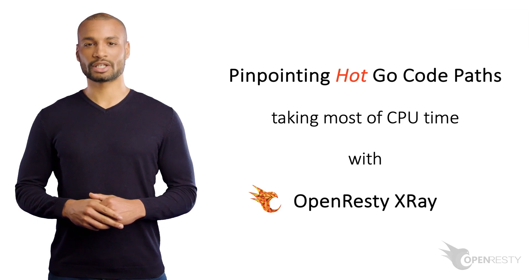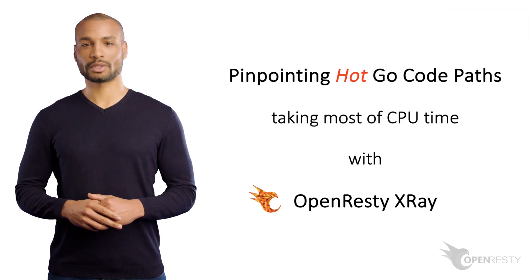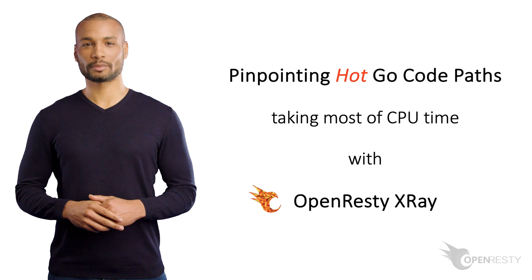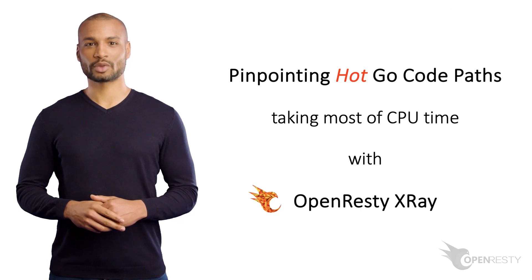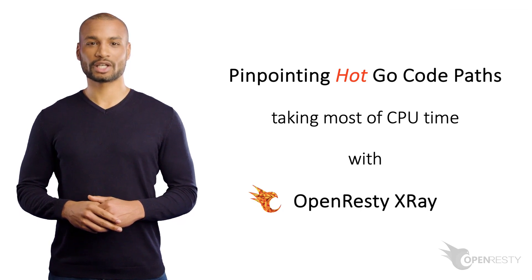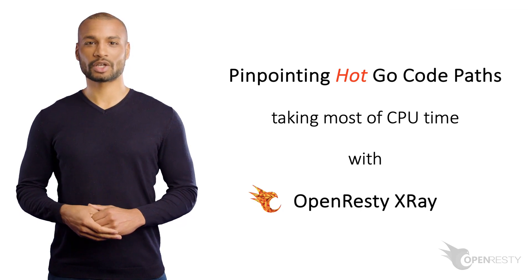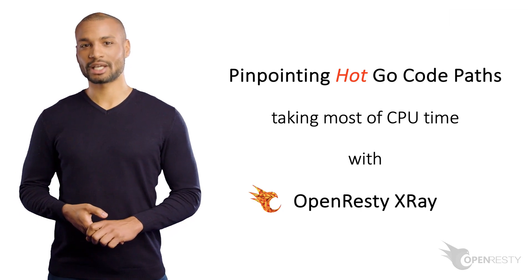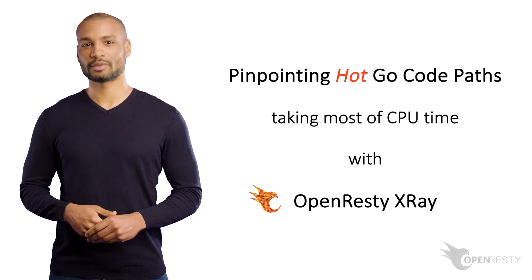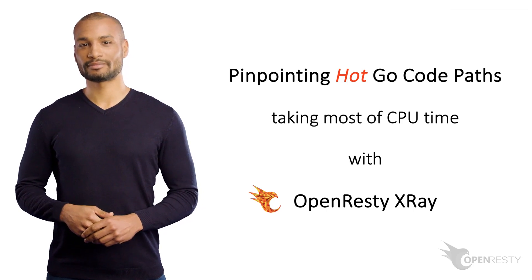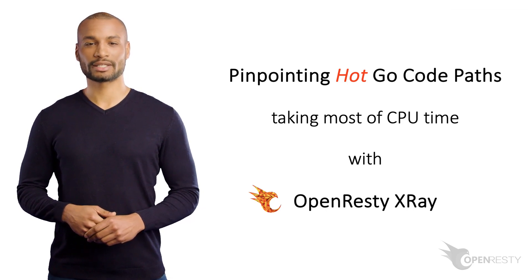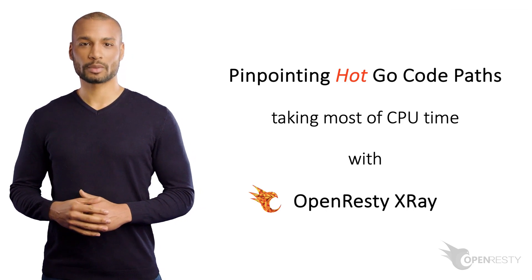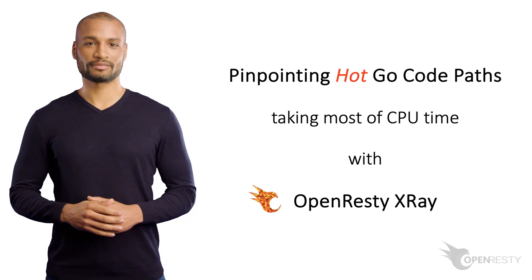Hello! Today I will show you another step-by-step guide for analyzing Go applications with OpenResty X-Ray. We'll quickly pinpoint the hottest Go code paths in an already running Golang process. These code paths might take most of the CPU time of your applications.